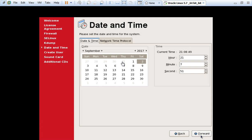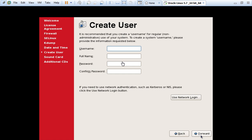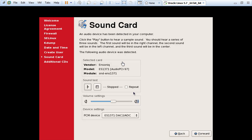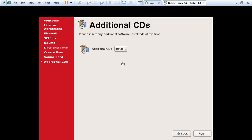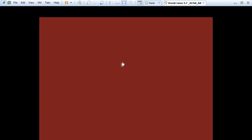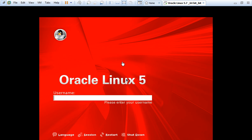Date and time — that is fine. Here we need to create one user. Without creating a user we can also go ahead, because later we are going to create a user with the oracle account since we are going to log in to the database using the oracle user only. Click on Finish. To reflect the changes, sometimes it is rebooting. Now I am logging in with the root user which we created as the default user.